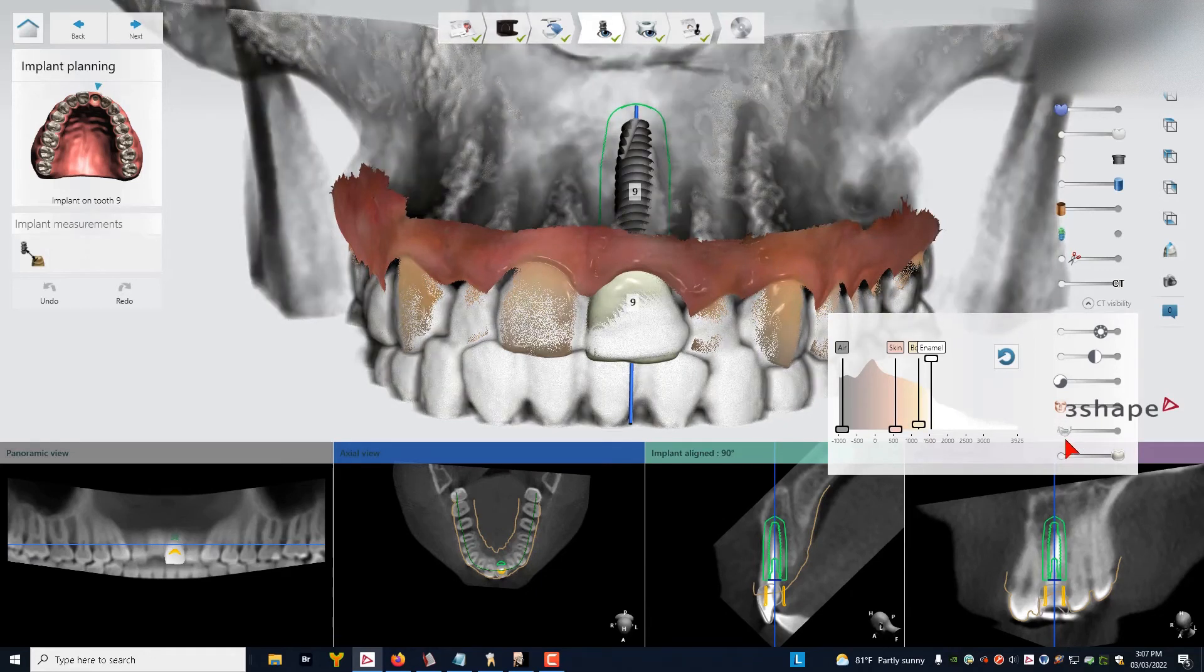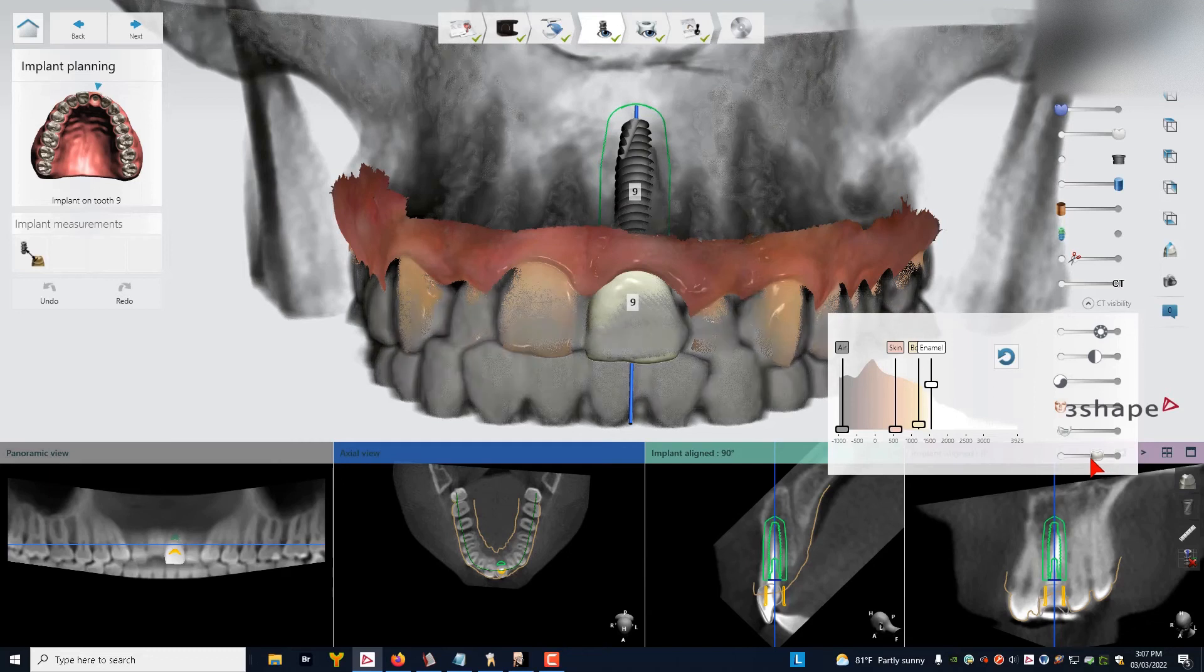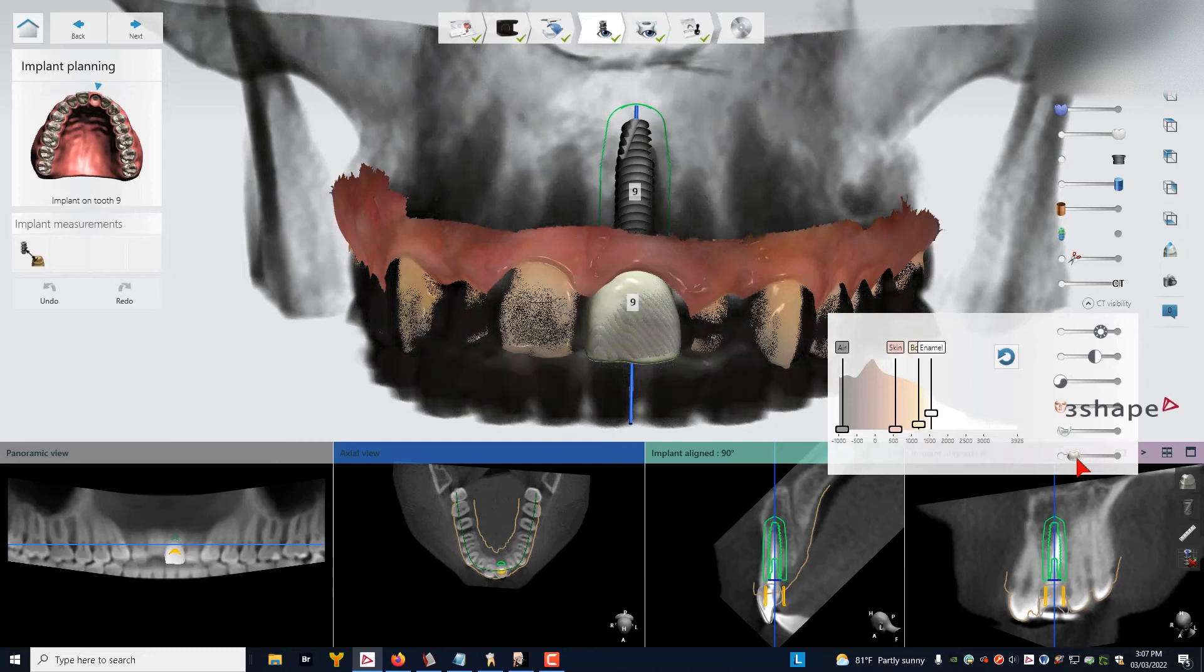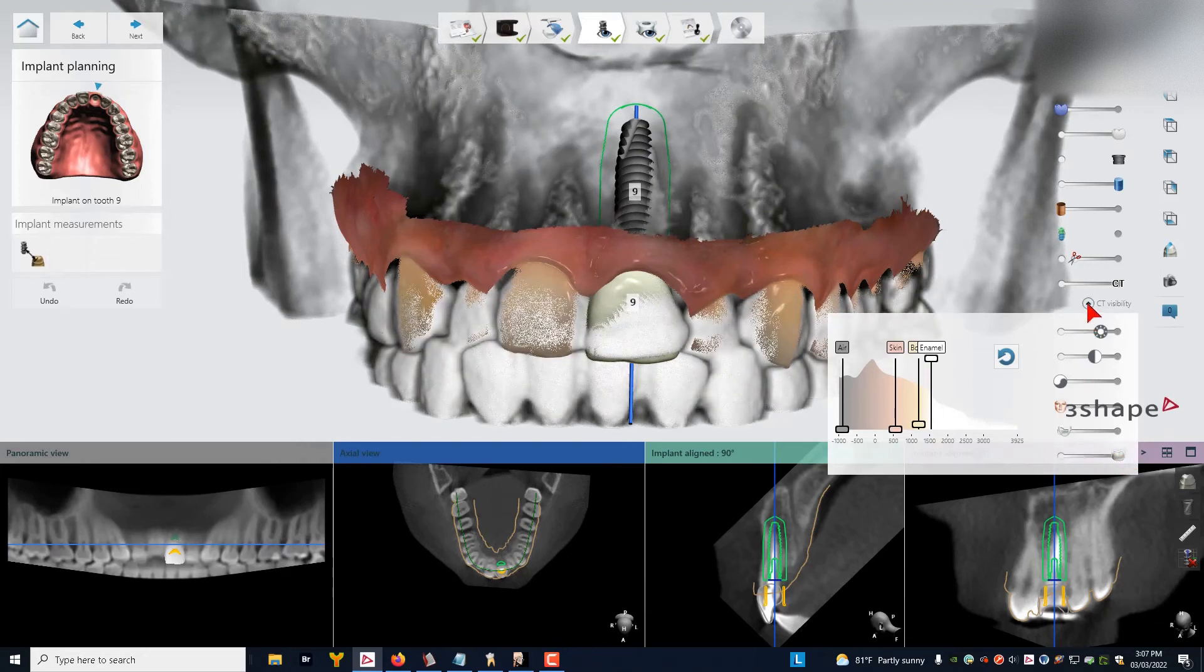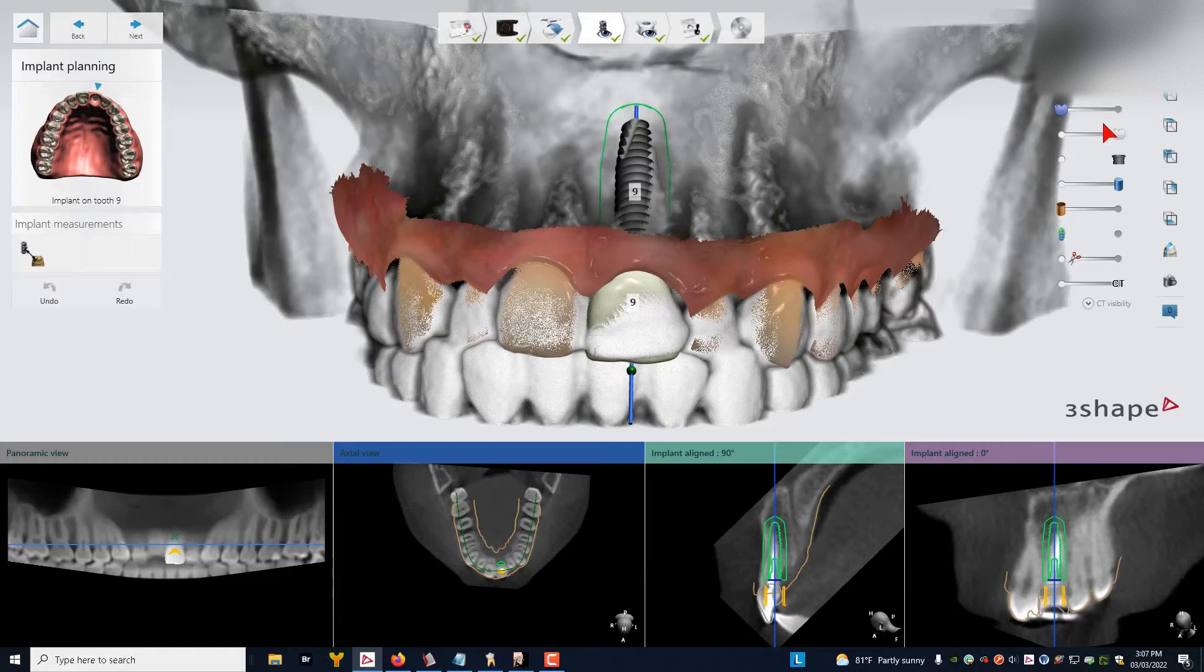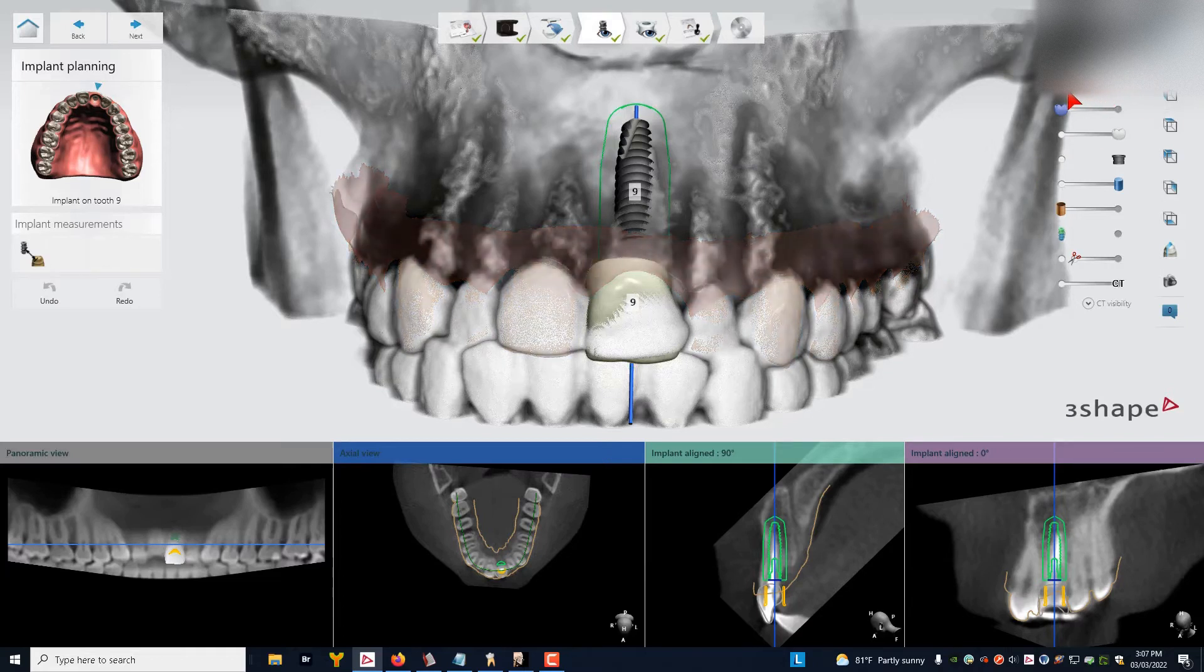Somewhere in that region right there looks pretty good to me. And you can play with this other slider on the bottom of this enamel slider as well. So that looks pretty good. Now let's watch what happens. We're going to take the optical scan away.